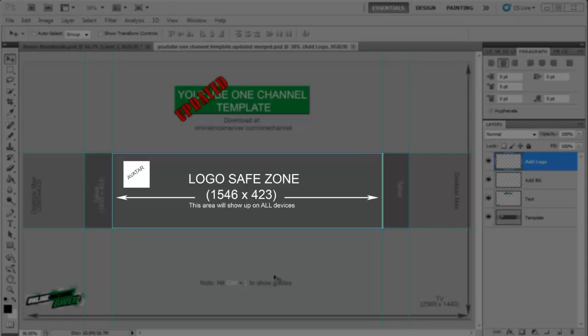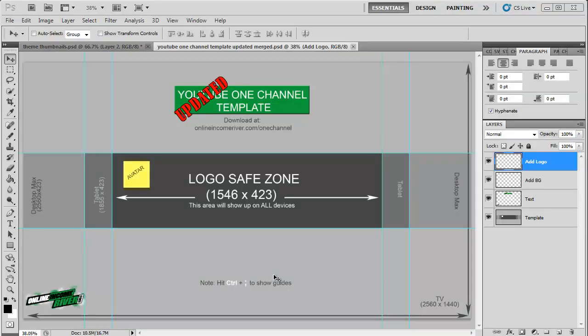So this is what's going to show up on any device and it's important to note this little white box says avatar. When you upload your channel art your channel logo is going to pop up over that. So that's going to move depending on the file size but generally speaking it's the top left hand corner.